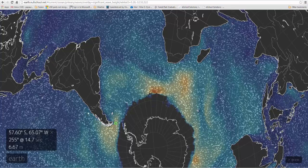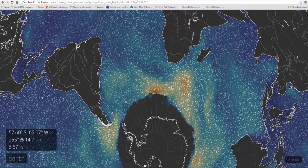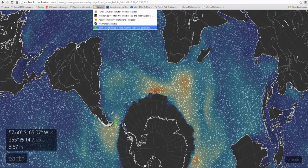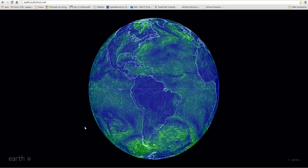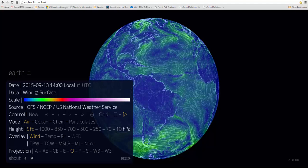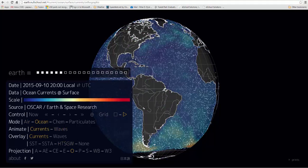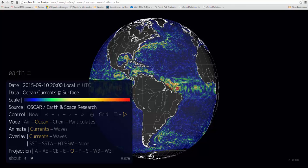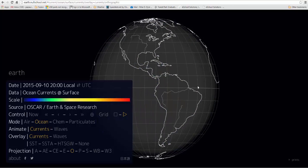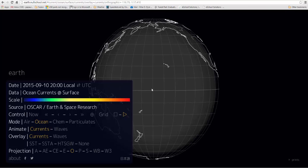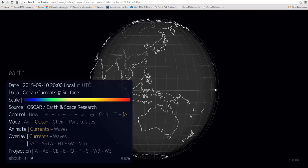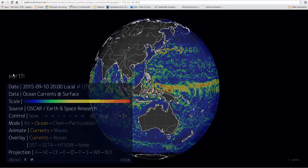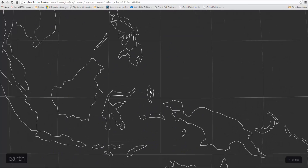Going back to Earth Null School and the default setting, we can go to ocean and pick currents. This is the picture I actually used for the Gulf Stream in an oceanography PowerPoint. You can see other currents as well. We can spin the globe and look over toward Indonesia, which historically has some of the fastest currents.